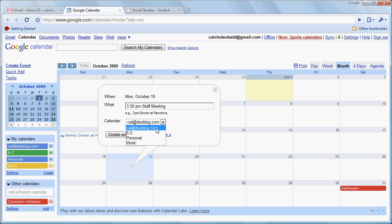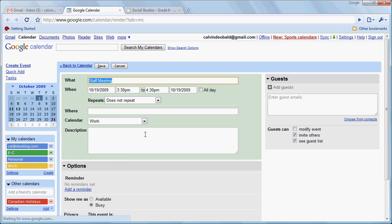Once again, we're going to attribute that to our work calendar. And we're going to click on Edit Event Details here.